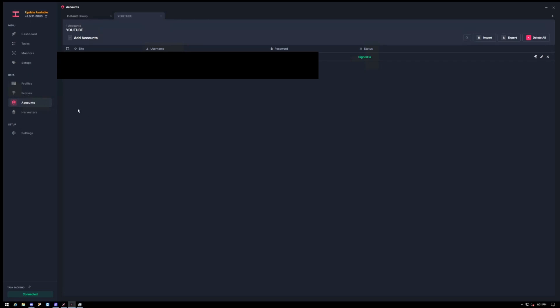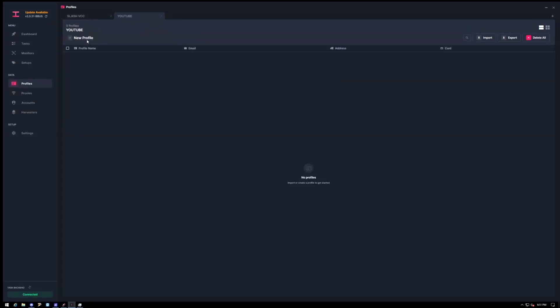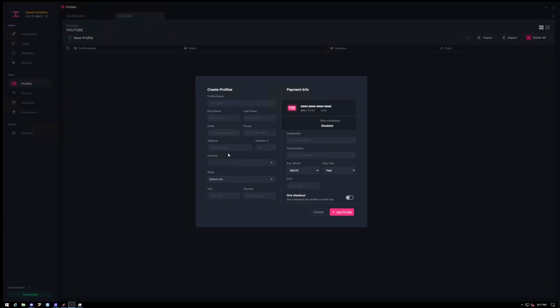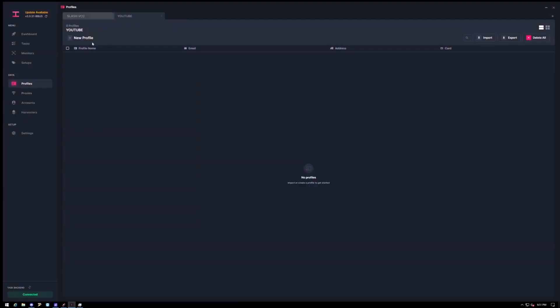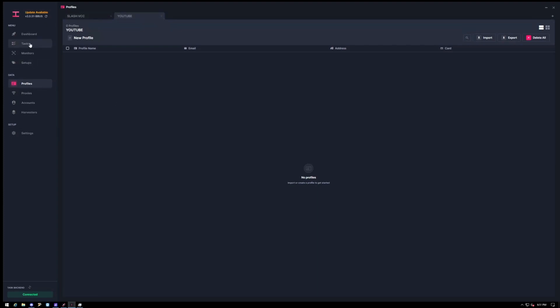And then go ahead and jump into your profiles. So if you're making new profiles, just make sure you're using the same email you use for your account. Same will apply to if you already have profiles created. Just make sure those emails are connected. That way when you're creating tasks, you can match them. So I already have some Slash virtual card profiles made and I already changed the email. So I'm going to go ahead and jump into the task.